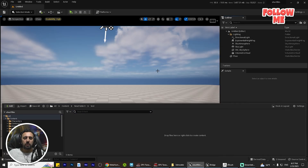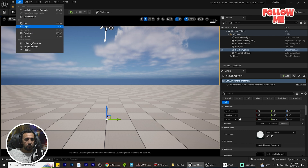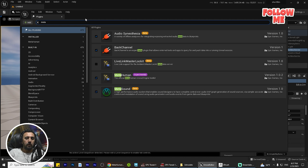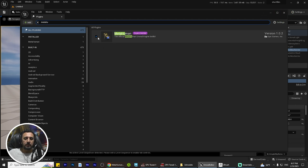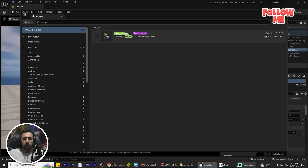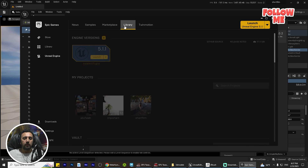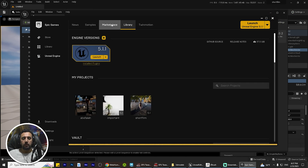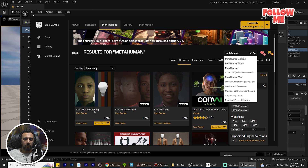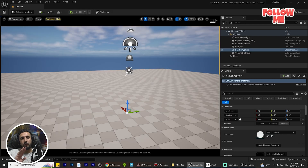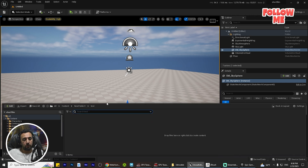In Unreal, we need to make sure MetaHuman is installed. Go to Plugins and check that MetaHuman is enabled. If you didn't find MetaHuman there, you need to go to the Epic Launcher and search for MetaHuman. After that, you can add the MetaHuman project and add it to your project.